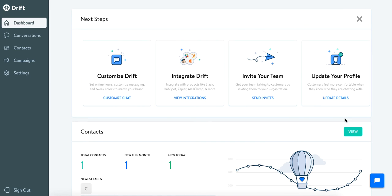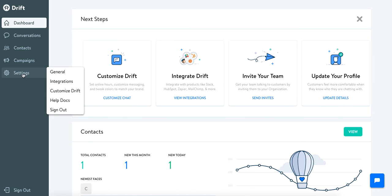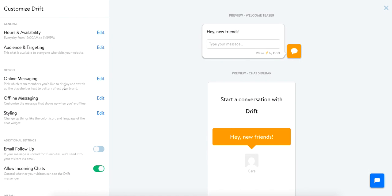We'll start on the dashboard which is your home base for everything and where you'll want to go is to the settings page where you'll select customize Drift.